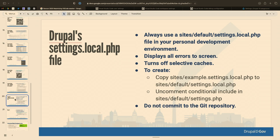Use settings.local.php for goodness sake. Reason number one: it will put all errors on your screen — PHP warnings and notices will be visible when navigating your local site. By default, Drupal hides all this because it can be a security or attack vector. It also turns off selected caches. Drupal gives you an example settings.local.php — just copy it, rename it, make sure it's included in your settings.php, and don't put it in Git.